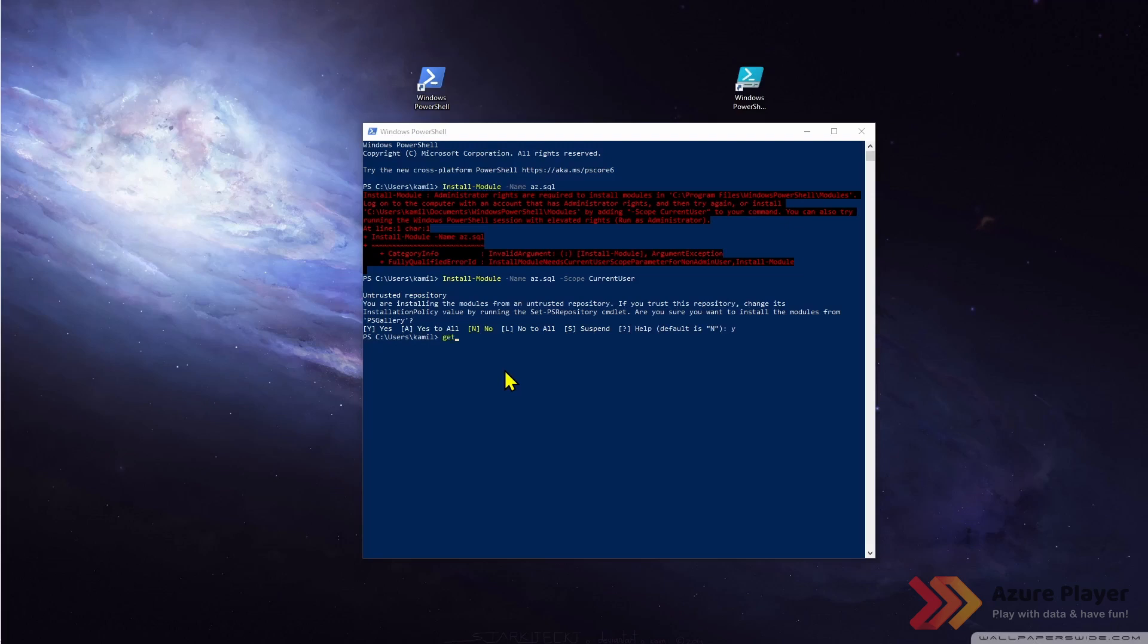Let's double check if the module is there. I will use get-module to do this. As you can see I can use star and there's nothing in the list. Why is that? Because get-module is showing only the modules imported in the current session.